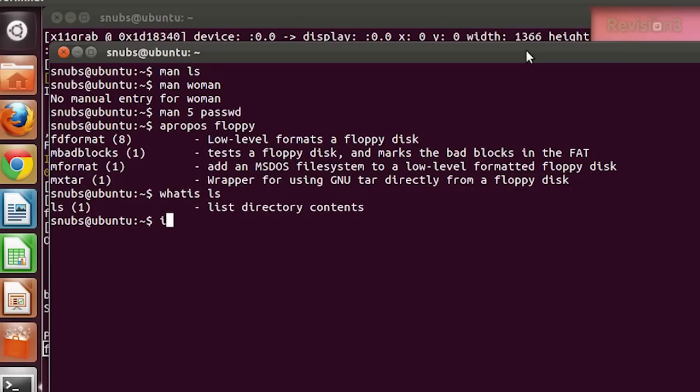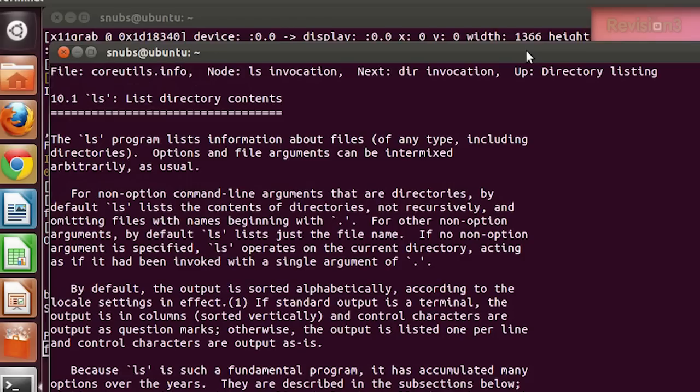And if you want more information, you can type 'info'. So I type 'info ls' and I get a whole lot more in a description page about that command — probably a little bit too much information than what I really actually needed.